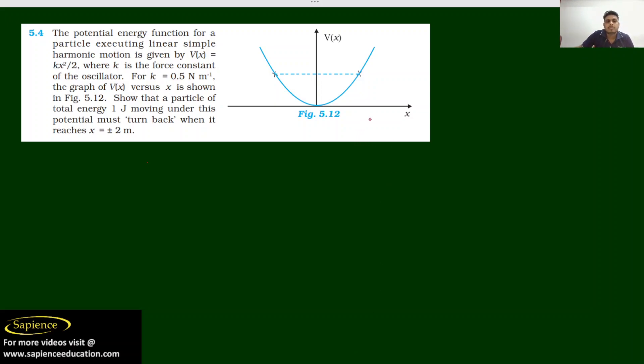Good evening guys. The next question is number 5.4 and I want to discuss this question. First of all, try to read this question.